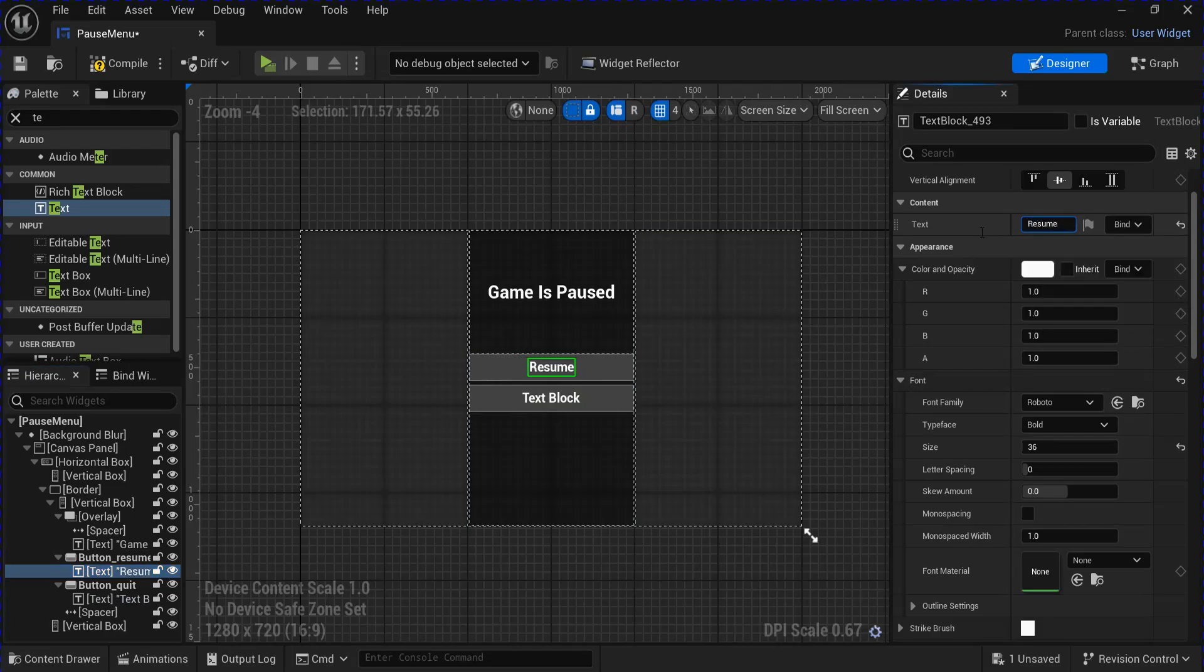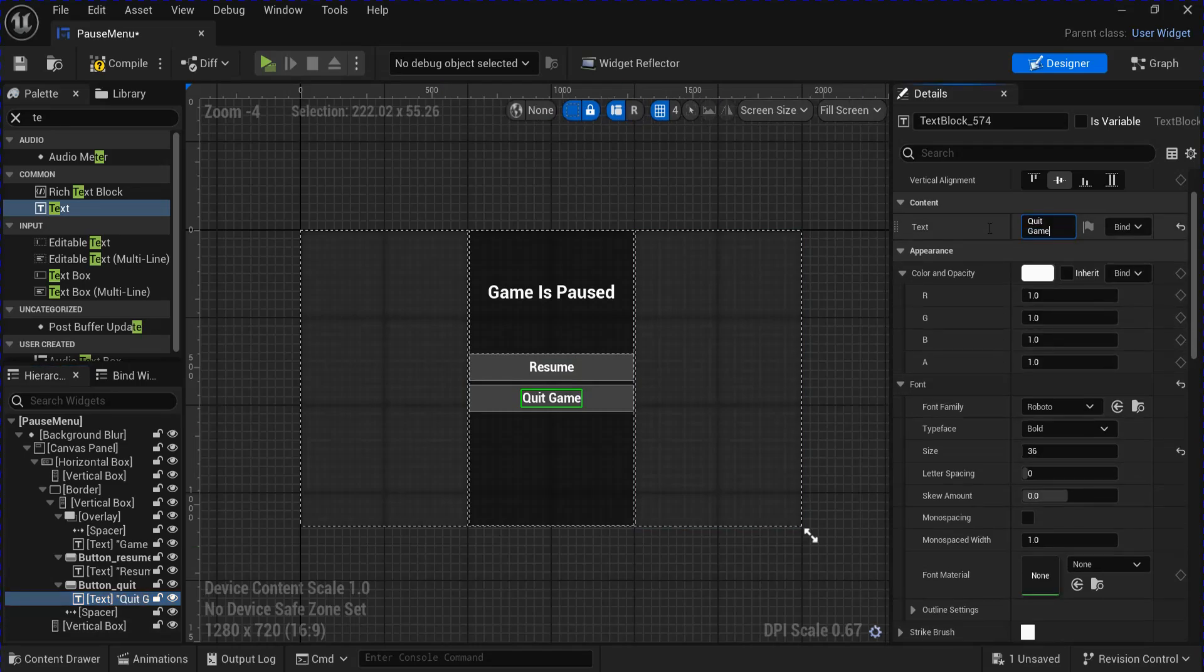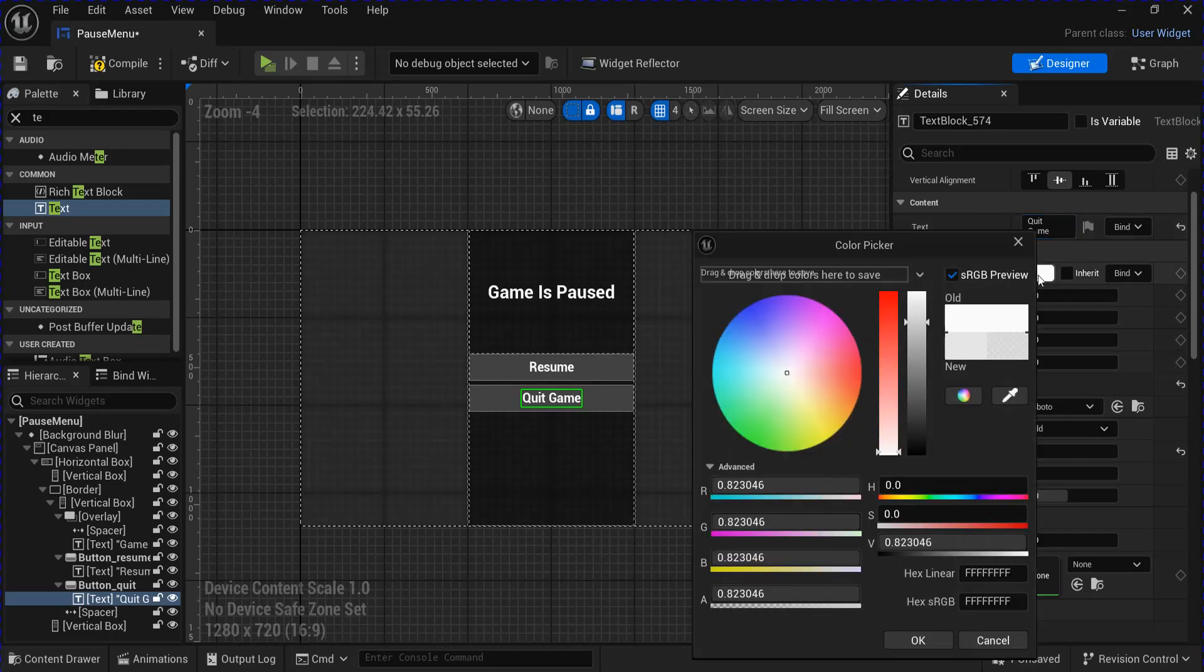And then I'm going to change the text for each one. The first one is going to be Resume. The other one is going to be Quit Game. I'm going to change the color of this one to be a bit red.